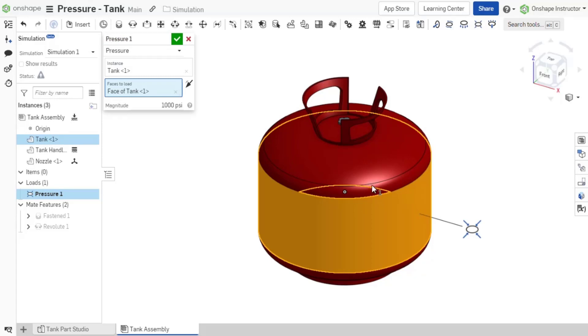but they must all belong to the instance selected in the instance field. Pressure does not have a load region checkbox, but does require you to select faces to load.